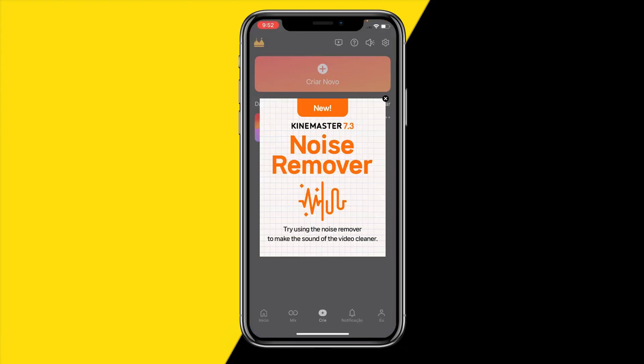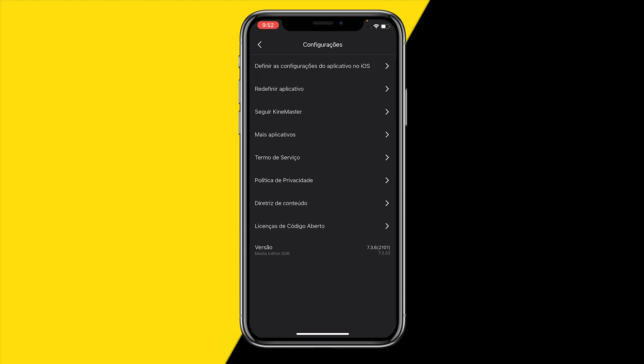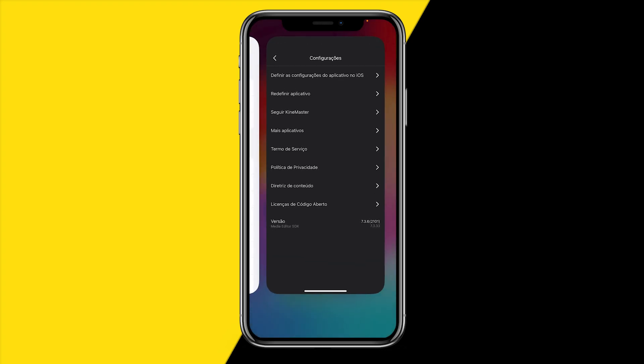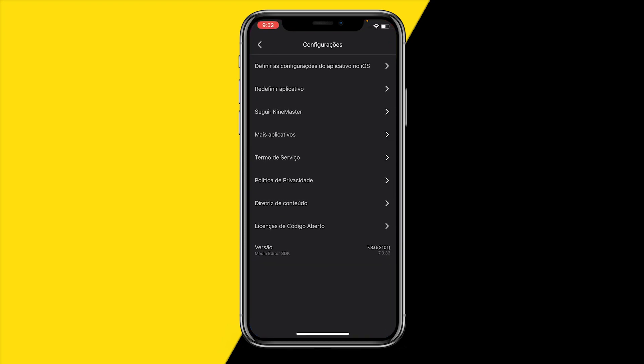We can now see that my entire KineMaster changed to that language, as you can see, and everything is now different. That's how you can change the language on the KineMaster app.